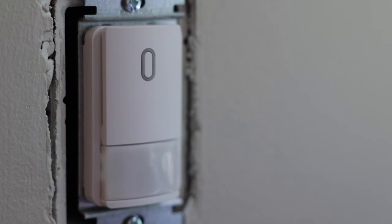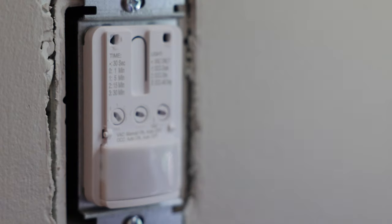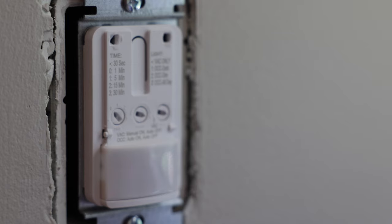And again, if you ever want to get back here and change those ambient light settings or the motion sensitivity settings or the timeout or whatever, it's pretty easy. You just take this thing off like that and it's right there. So hopefully that was helpful. Thanks for watching. And I wish y'all the best with your light switch.